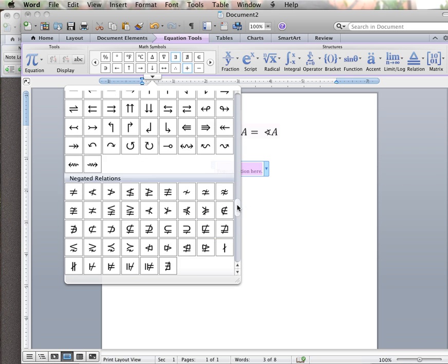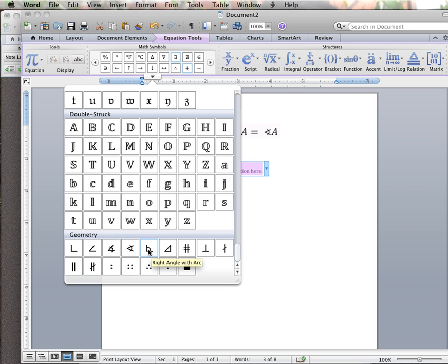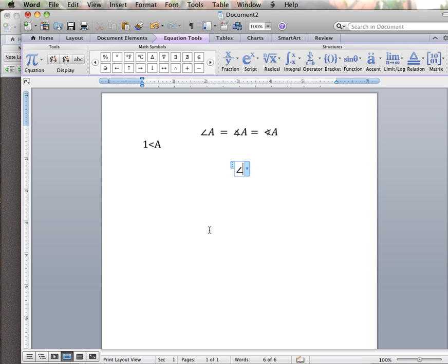If we go all the way down to the bottom of this whole list, scroll all the way to the bottom, here we have our geometry section. See — angle. The technical definition of this one is a measured angle or a spherical angle, and a right angle. We've also got perpendicular and parallel lines, and 'therefore', which you would use in geometry for proofs. So we can just throw in an angle A.